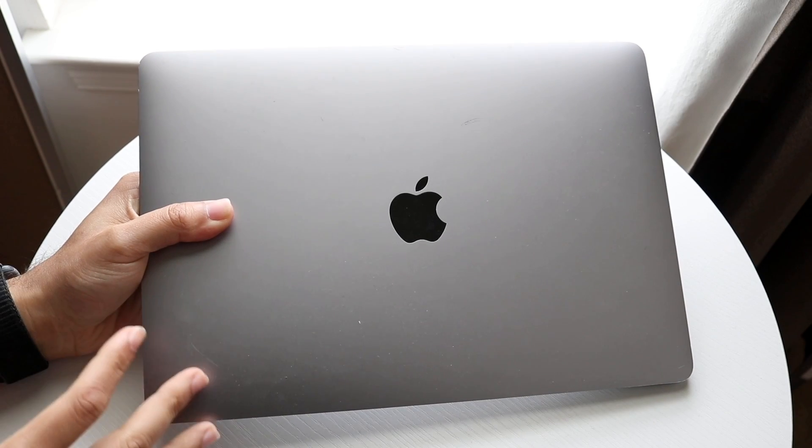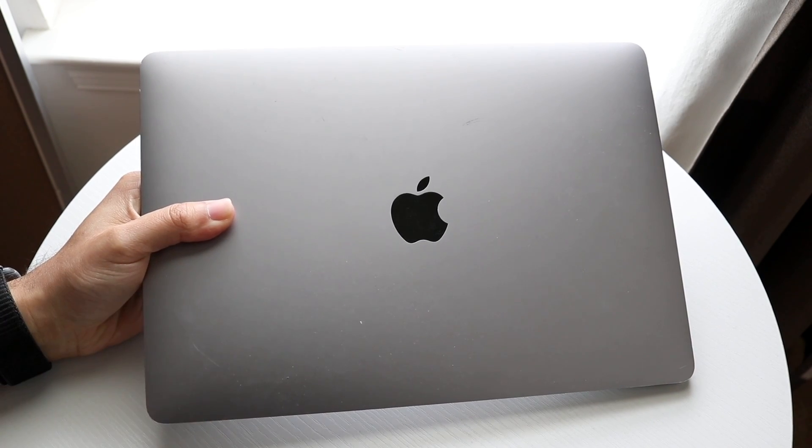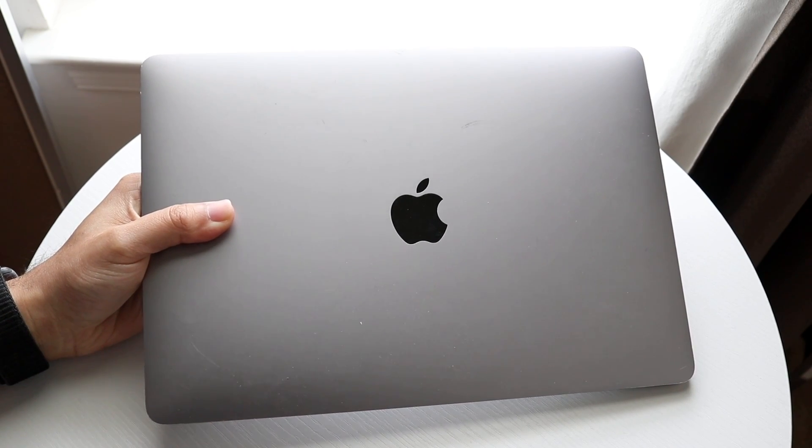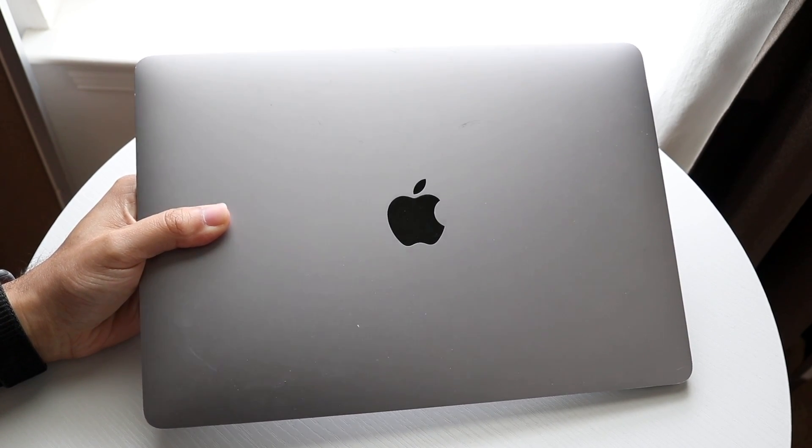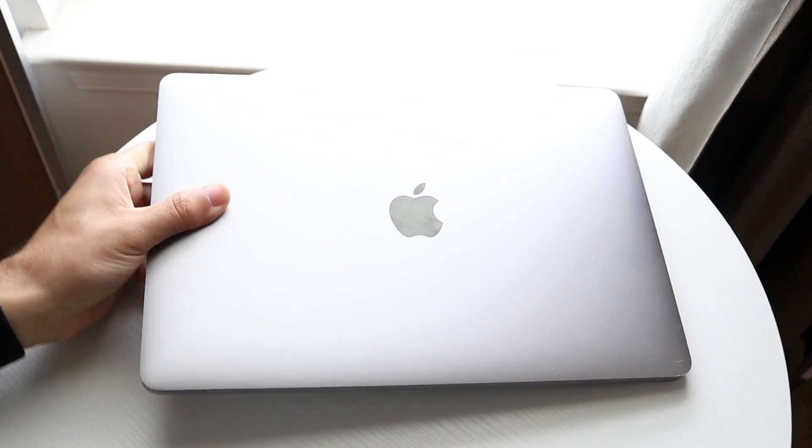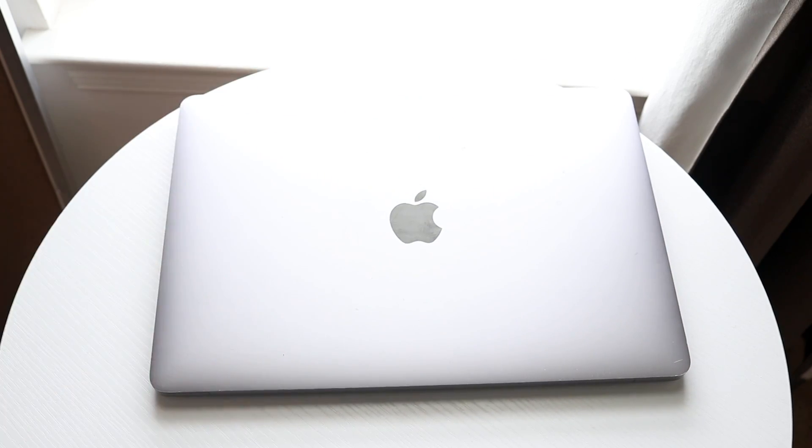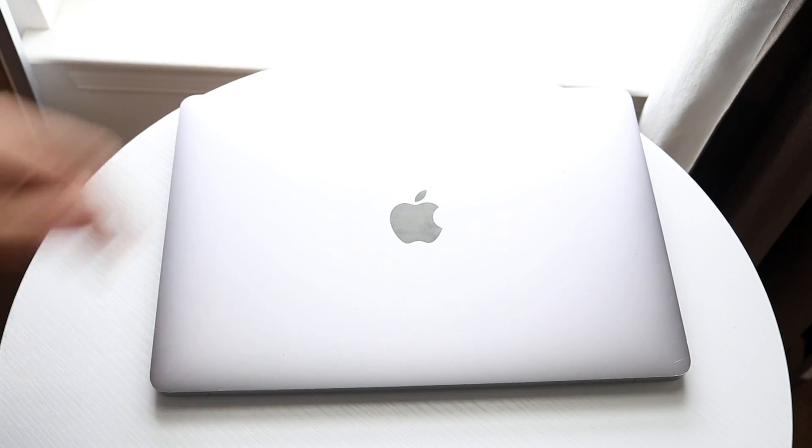You might be in a situation where your power button on your MacBook is not working. This can happen for a lot of different reasons.